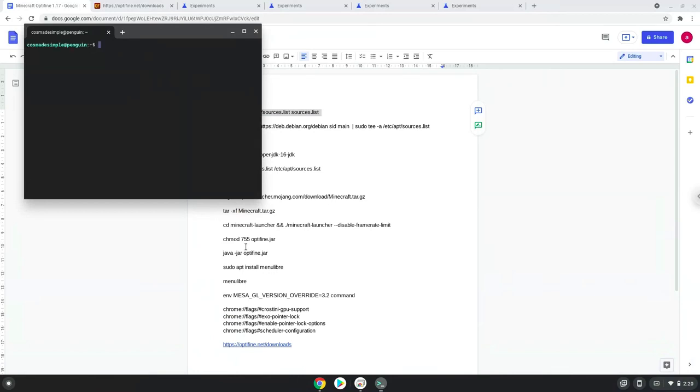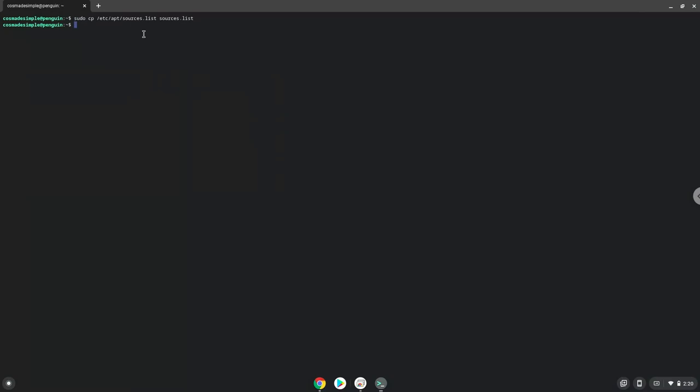Next, we will paste the command into our terminal, either with a two finger click on your terminal or click control, shift and V together. This command will make a copy of your Linux source file. We do this because during this tutorial, we will modify the source file. And in the end, we will revert it to how it was with this copy.